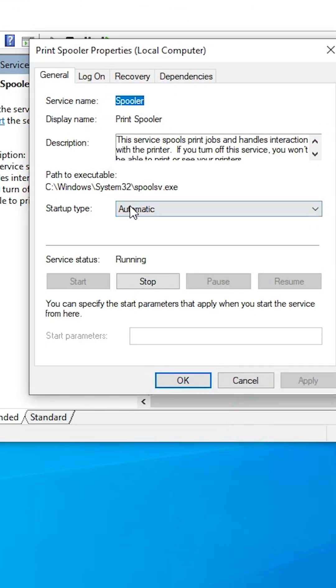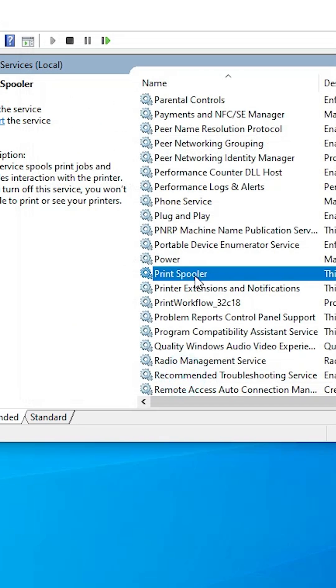Make sure startup type is automatic and service status is running. If it is not running, then click on the Start. Click on the OK.